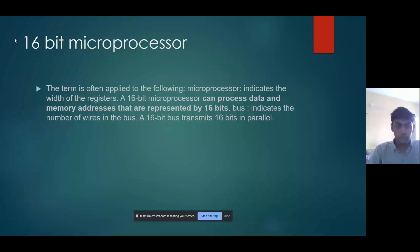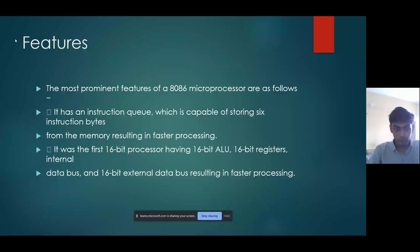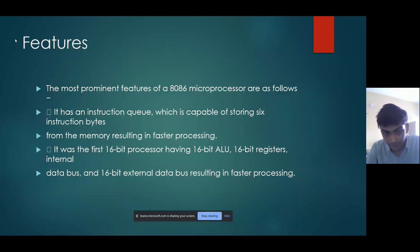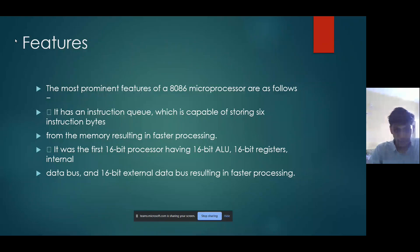The most prominent features of the 8086 microprocessor are as follows. It has an instruction queue capable of storing 6 instruction bytes from memory, resulting in faster processing. It was the first 16-bit processor having a 16-bit ALU, 16-bit registers and internal data bus, and a 16-bit external data bus, resulting in faster processing.